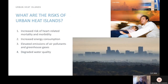Why should you care about this? Urban heat islands can pose a risk to city dwellers. These include increased risk of heat-related mortality and morbidity, increased energy consumption, elevated emissions of air pollutants and greenhouse gases, and degraded water quality. So it's important to understand urban heat islands so that we can address these risks and minimize them when possible.